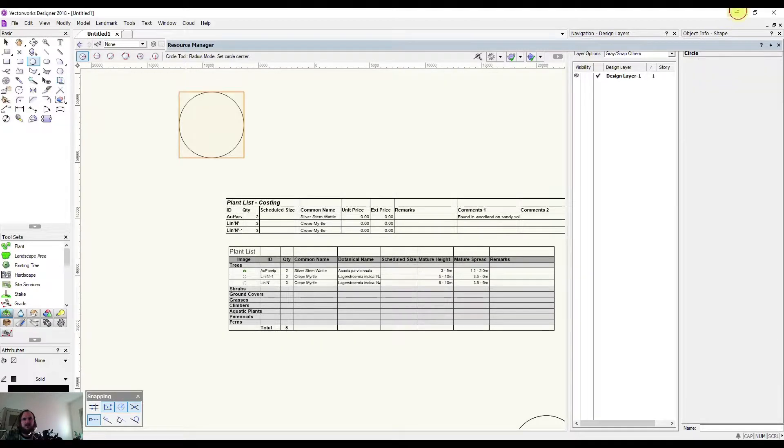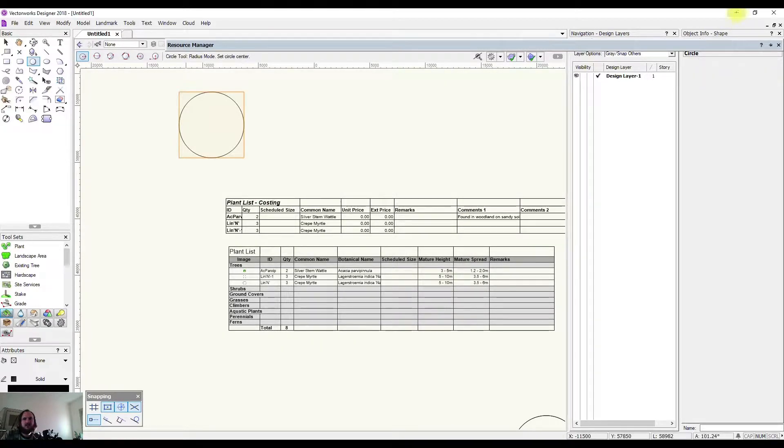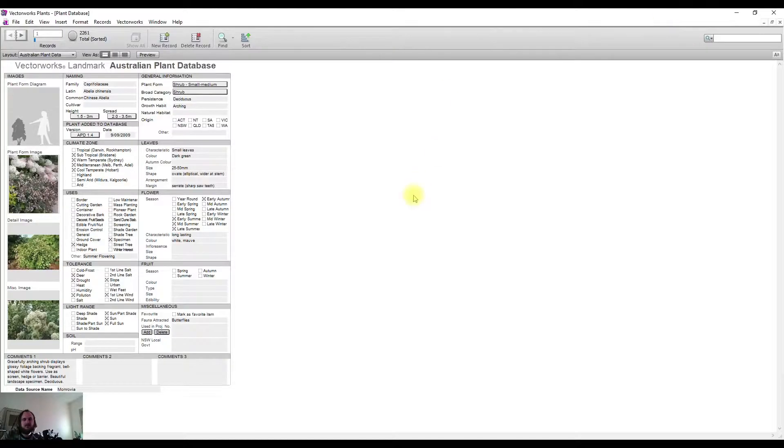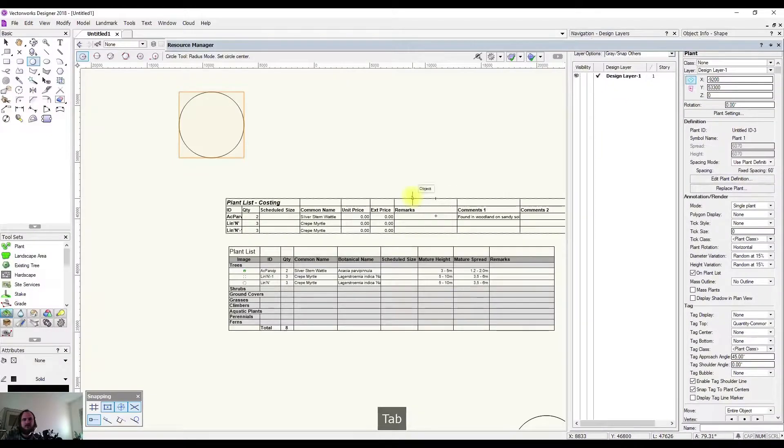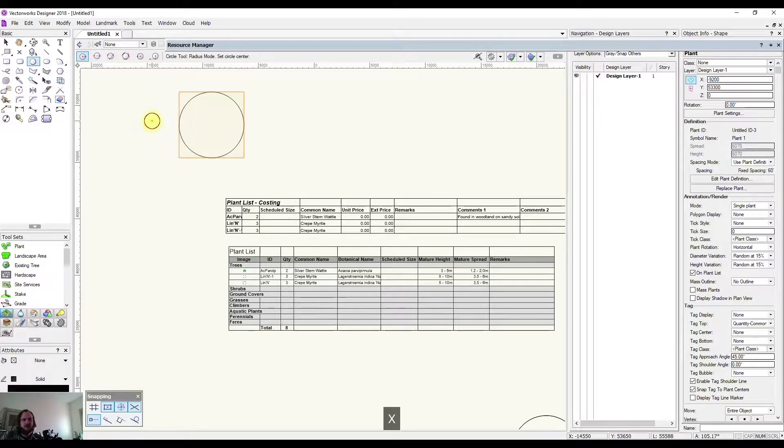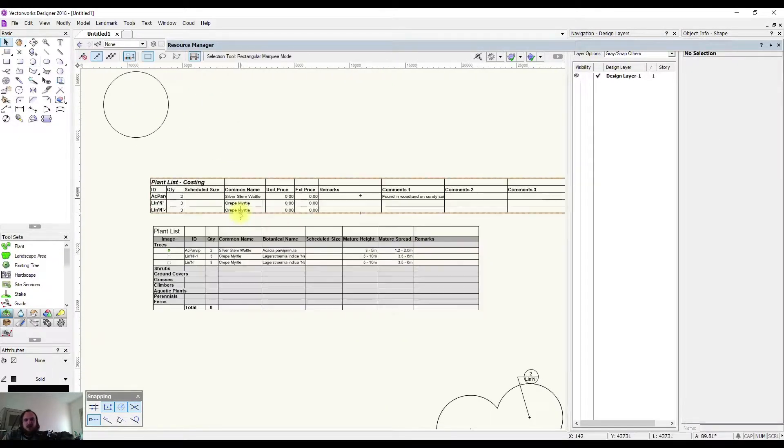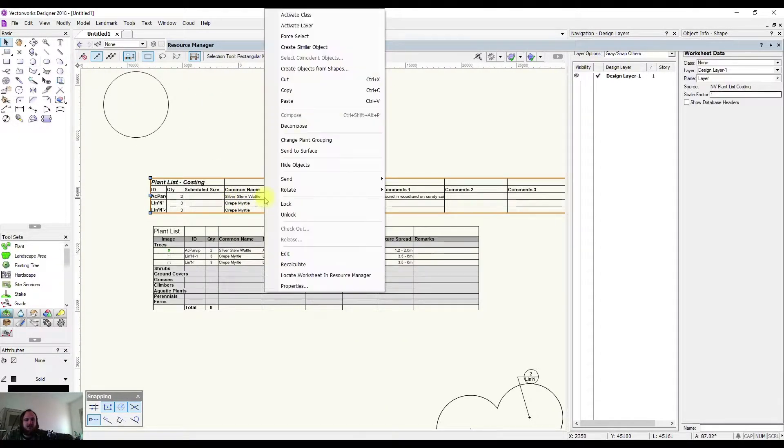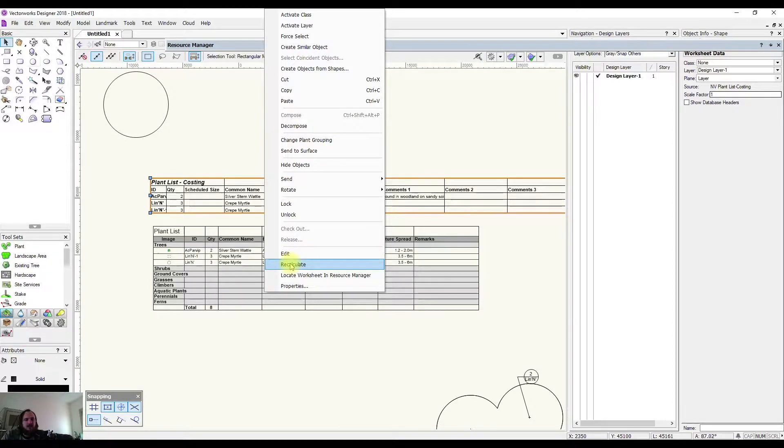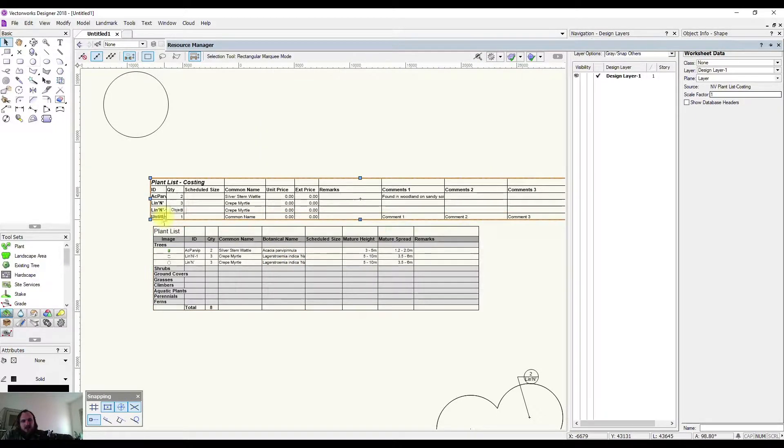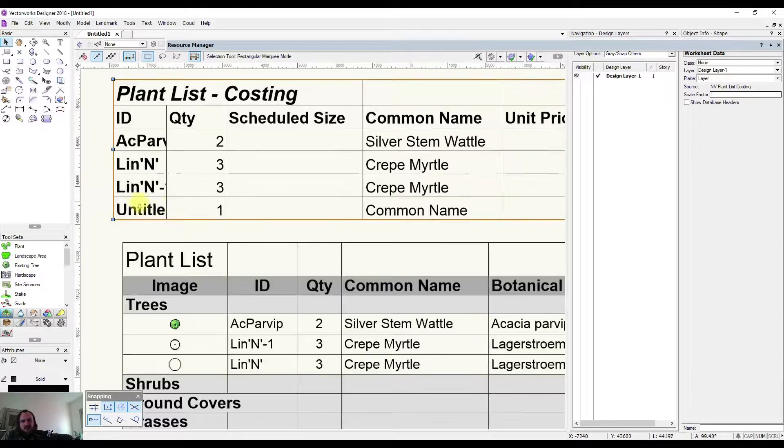It's been loaded into my database, and now what I'm going to do is come over and update this schedule. I right-click on it and go Recalculate, and you can see that it's added in this new plant here.